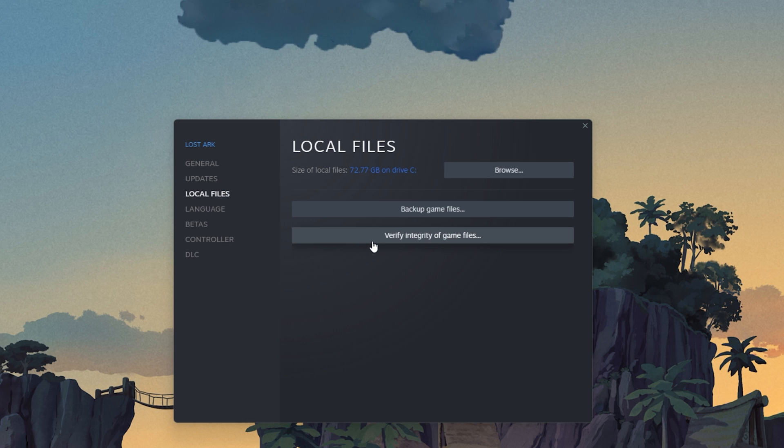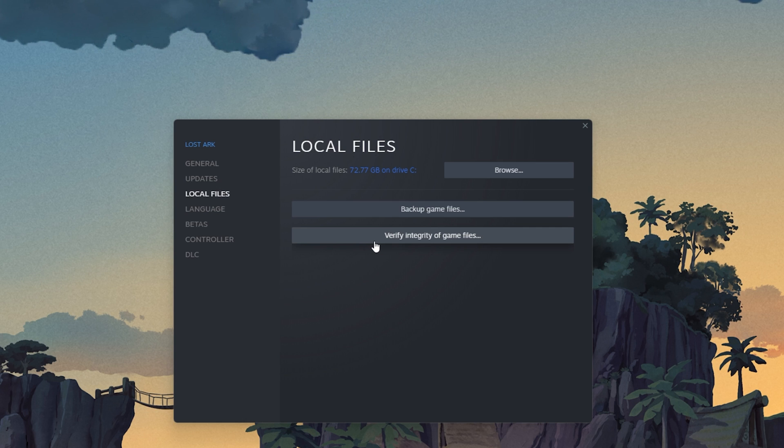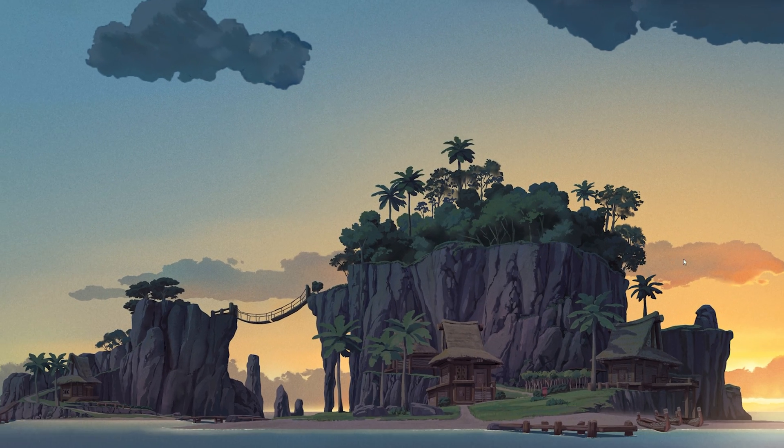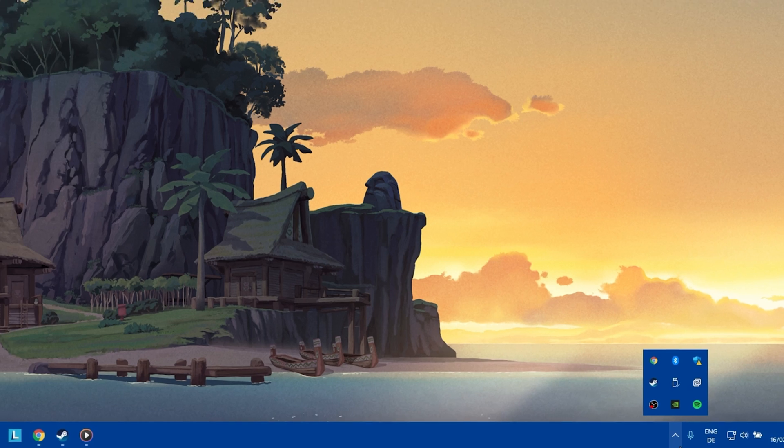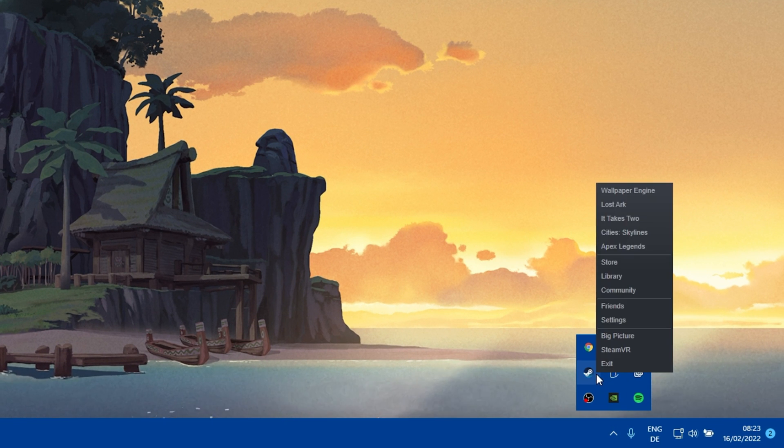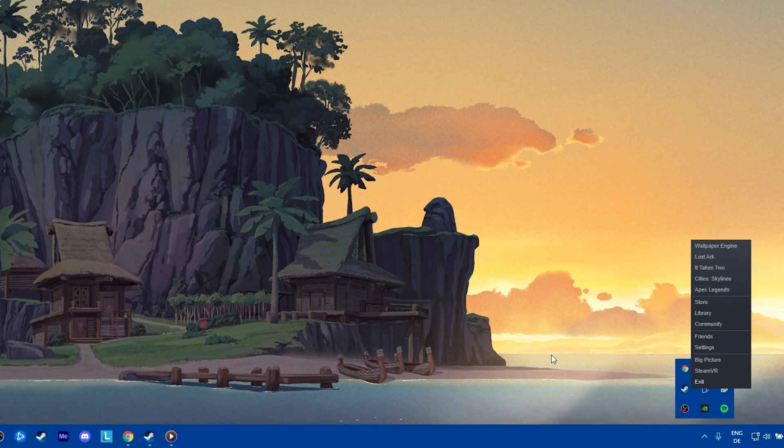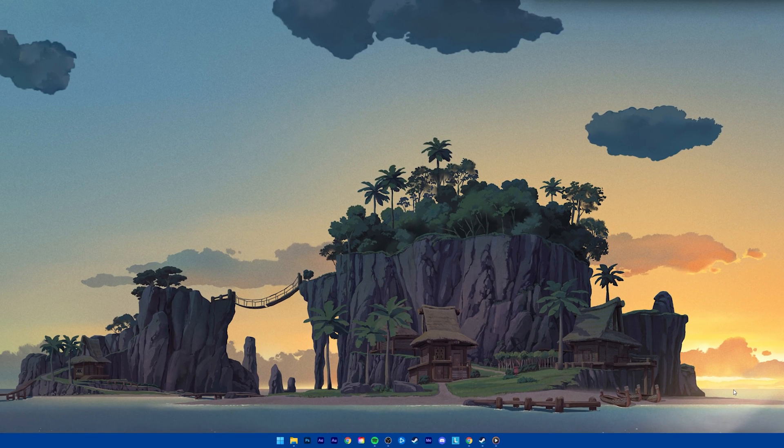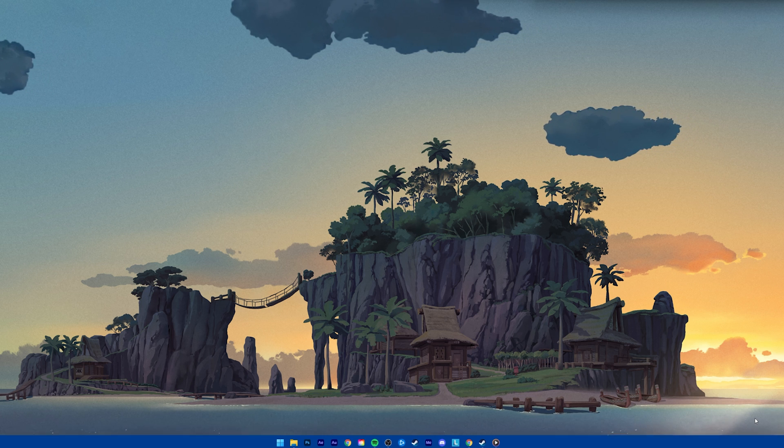This will take a minute to redownload and replace any missing or corrupted game files. When this is done, restart your Steam client. Simply open up your system tray, right-click the Steam icon and select Exit. You can then try to launch Lost Ark again to see if this fixes the Authentication failed error.